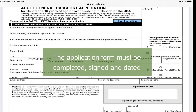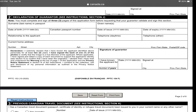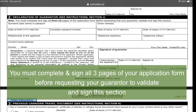You just need to fill out this form — don't forget your signature and the date. This part of your application form is the Declaration of Guarantor. You must complete and sign all three pages of the application form before requesting your guarantor to validate and sign this section.